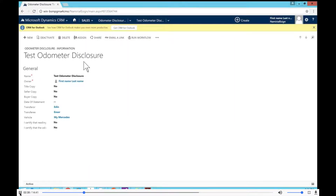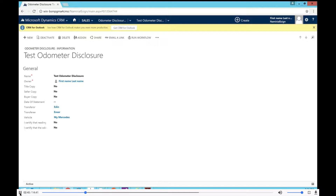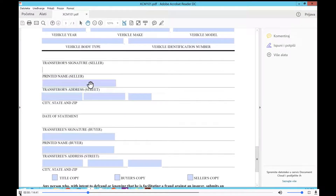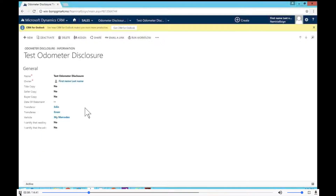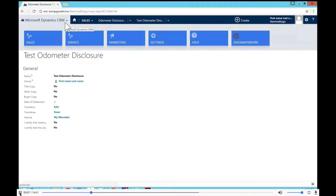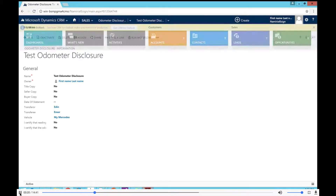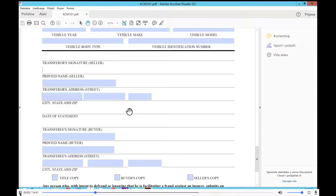Let me explain the structure and setup that I've made on Dynamics CRM to make this case possible. We're going to send this PDF for signing, but instead of having users type in all the data, we're going to have it pre-filled by data coming from Dynamics CRM. On the CRM side, we have four entities: the vehicle entity, the transferor entity (the seller), the transferee (the buyer), and the odometer disclosure entity that wraps up the entire thing as a parent object.